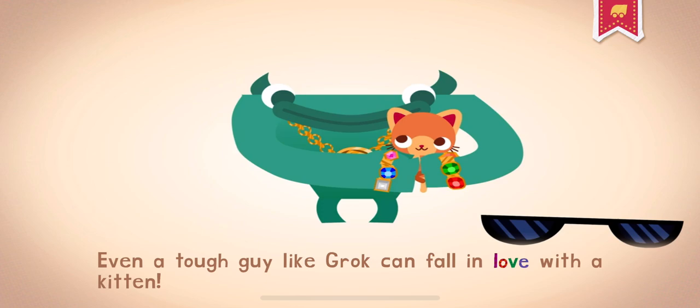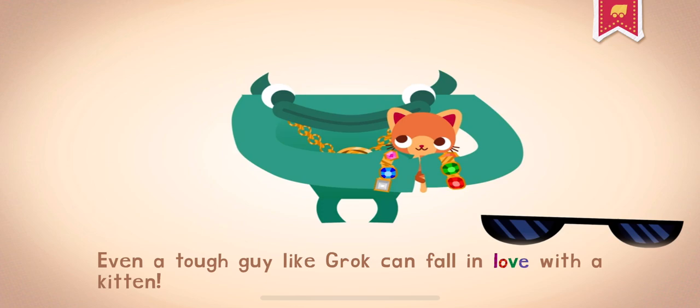Even a tough guy like Grok can fall in love with a kitten. Love makes the world go round.